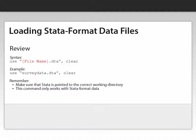Let's review. The syntax for opening up a Stata formatted data set is use space and then in quotation marks the name of the file with the suffix dot DTA and then comma clear. Remember Stata has to be pointed to the correct working directory and the data must be in Stata format.